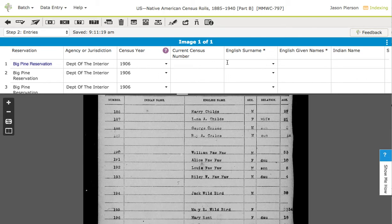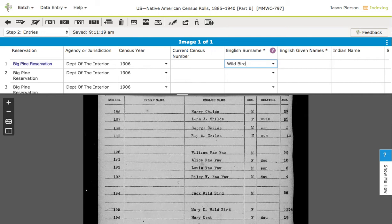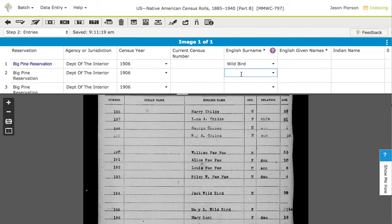Let's say that we come in here and we use a surname of Wild Bird, and I come to this field here and I'd like to use the previous value.